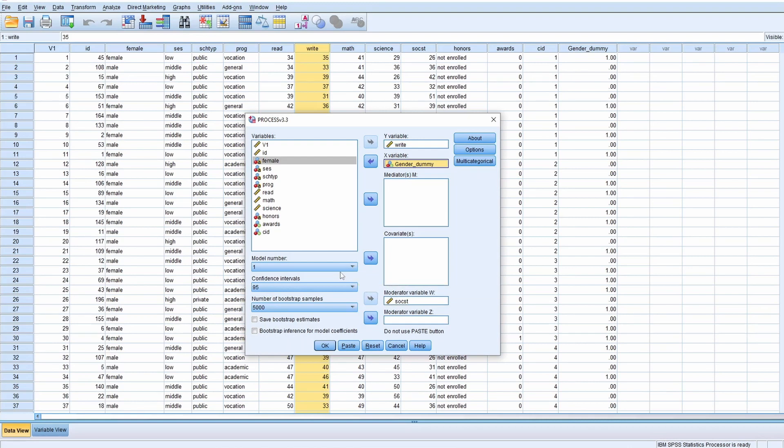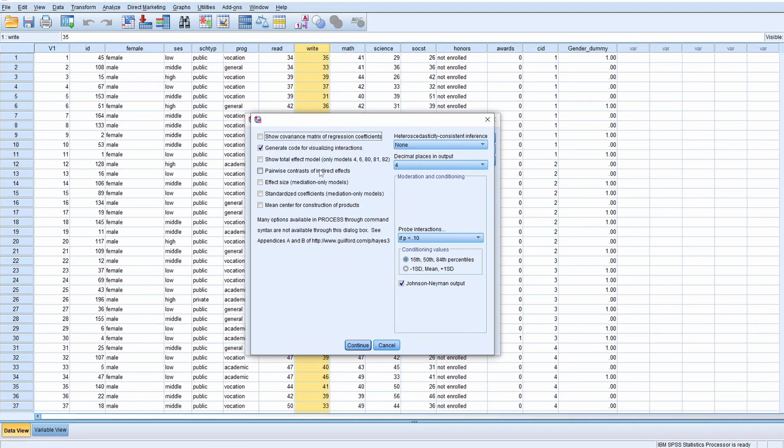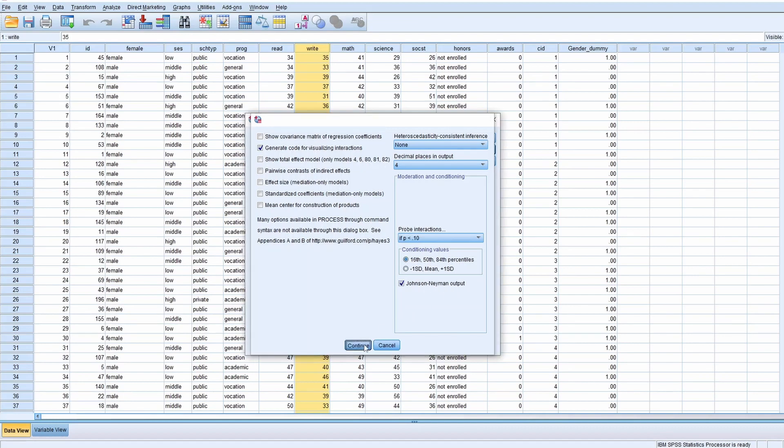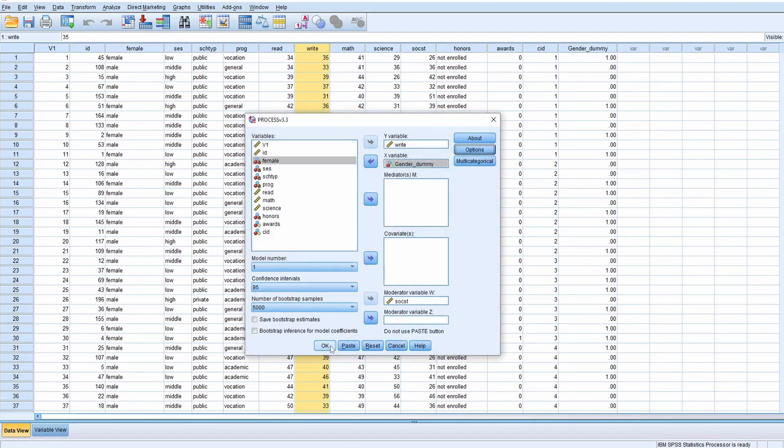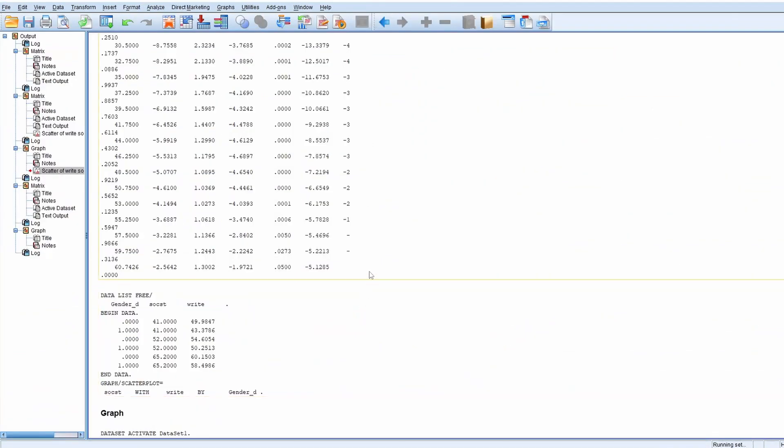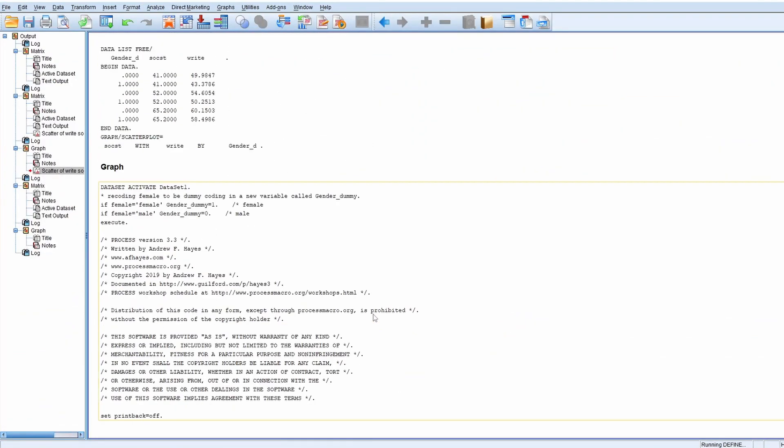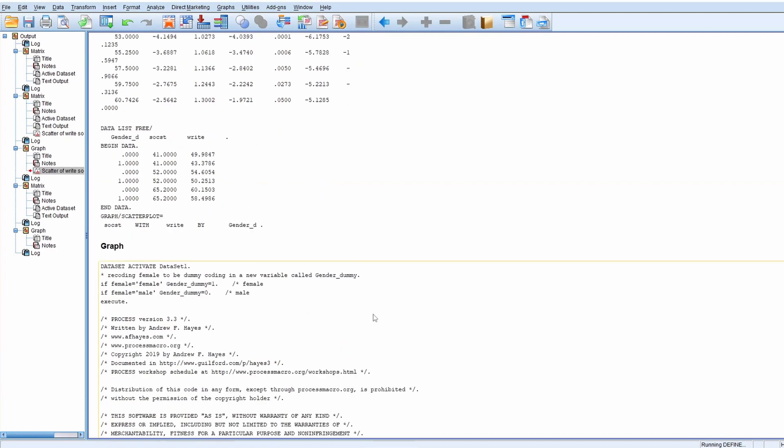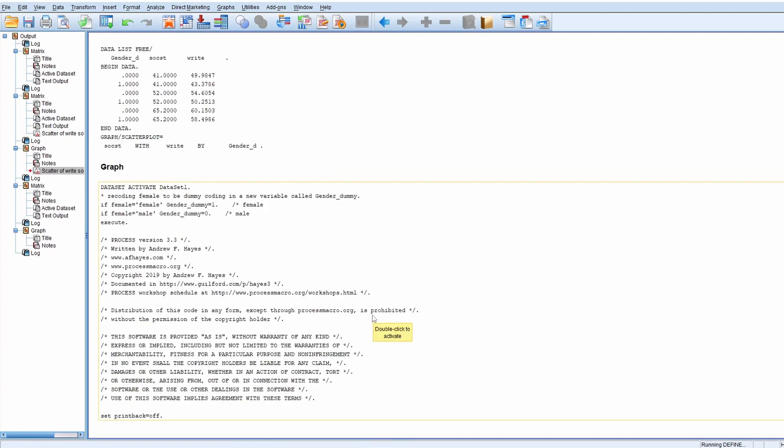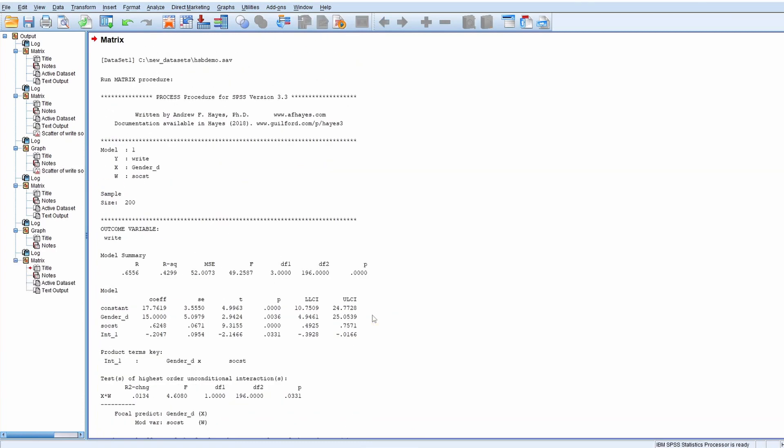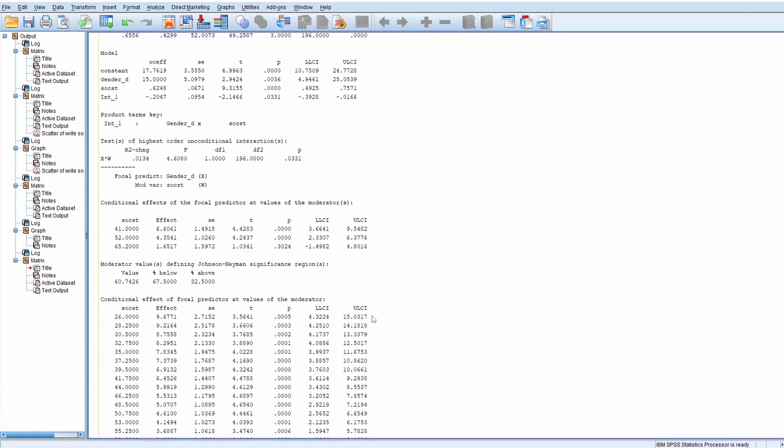We use Model 1. In the options, you will need to click this - the code for visualizing interaction. We're going to do some plot using the output from this option. Also click the Johnson-Neyman output, click continue and OK.